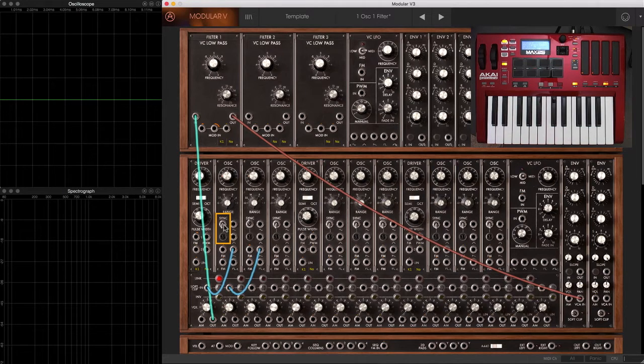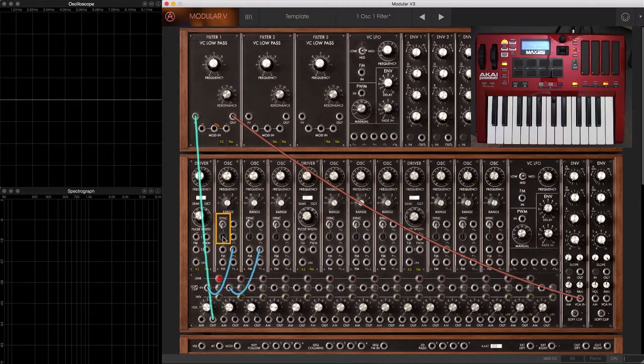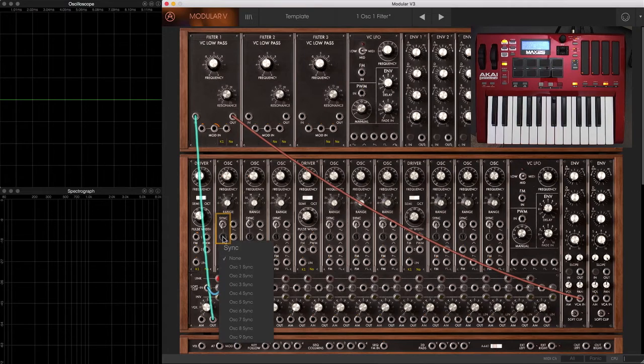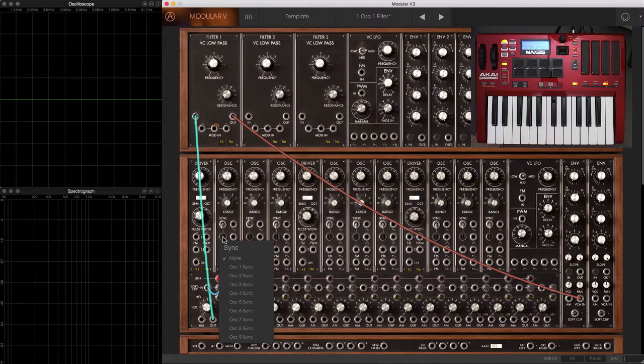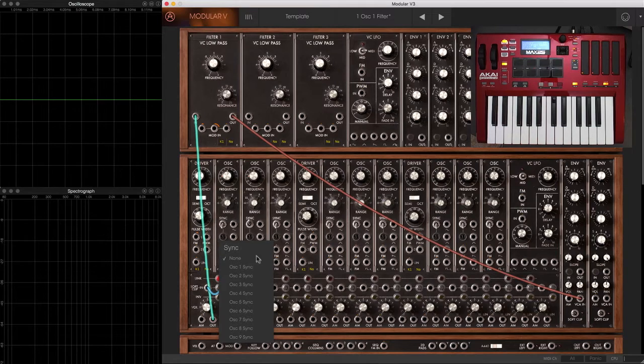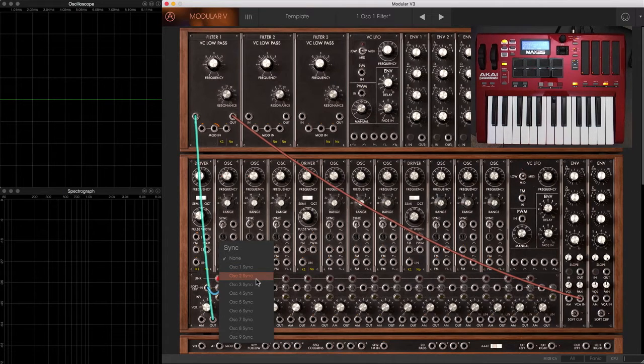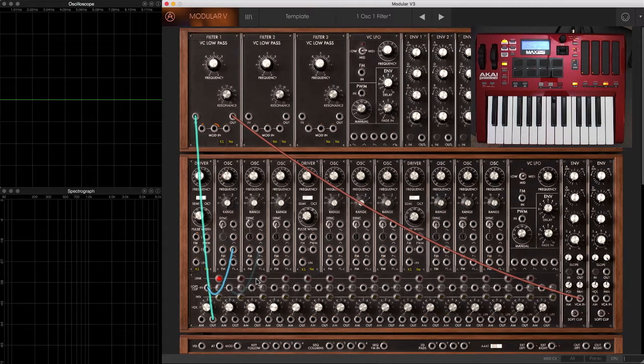The second thing you want to do is click on this little black switch below it, and this will bring you up a list of what do you want to synchronize this oscillator to. This is about to become a slave to another oscillator. Maybe in this case, oscillator two.